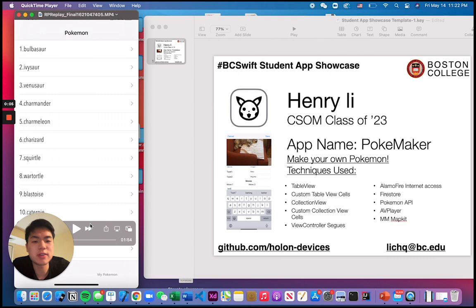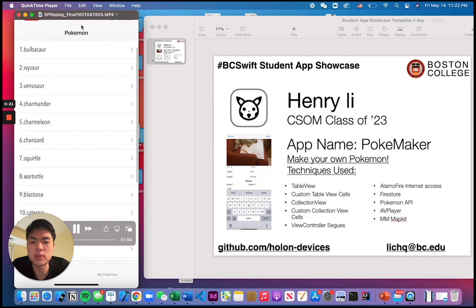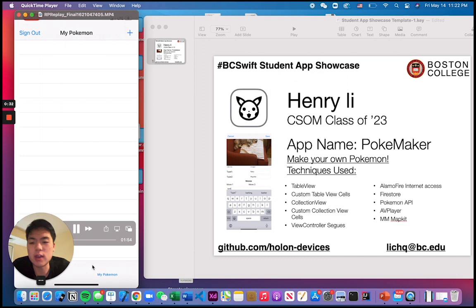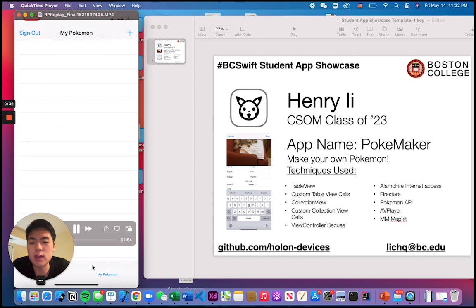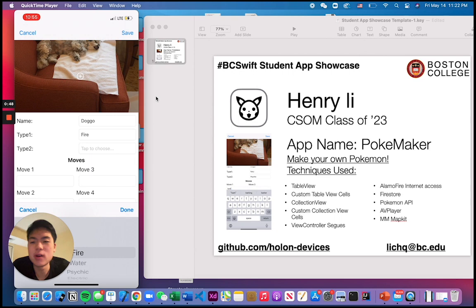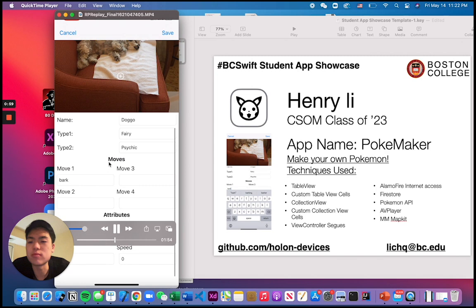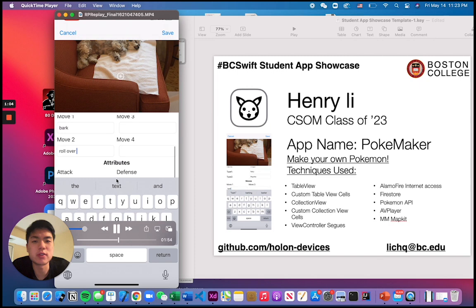I'm Henry. I made this app called PokeMaker. The idea behind this app is that you're able to sort of make your own Pokémon, and there are a lot of common applications — like a custom task list or anything that needs to fill out a form. I incorporated a login system with Google, and you can still see the old Pokémon list from class. Right now I'm adding a custom picture to a new Pokémon I'm making — I'll add a picture of my dog and give it a name: Doggo. I can give it two types and come up with some abilities, like move one, move two, move three, and move four, which is common in Pokémon.